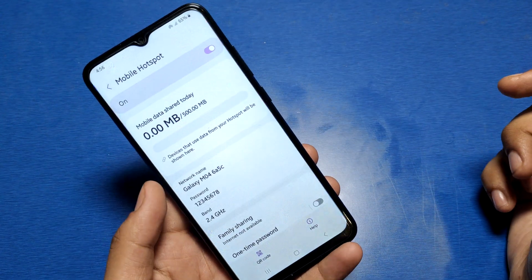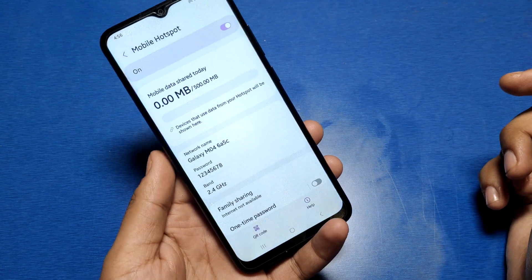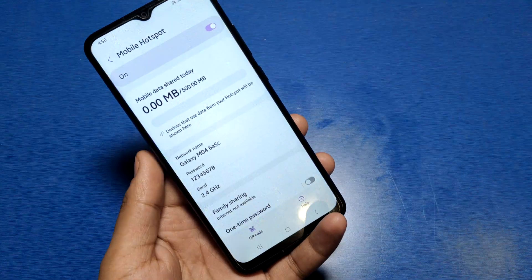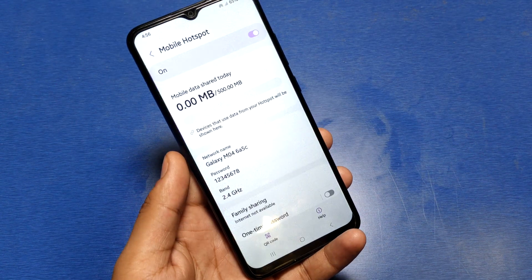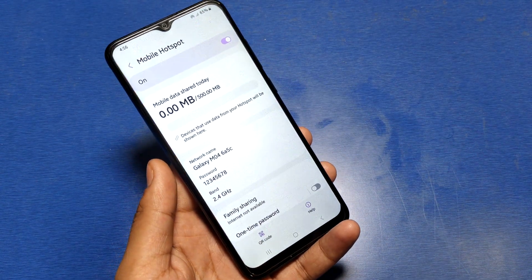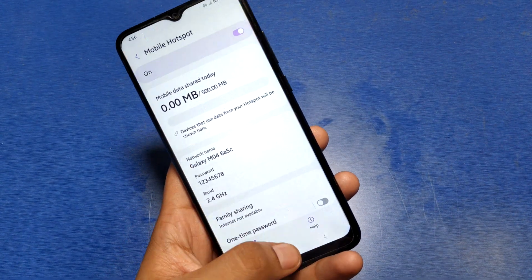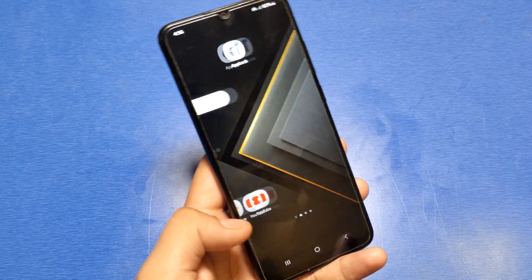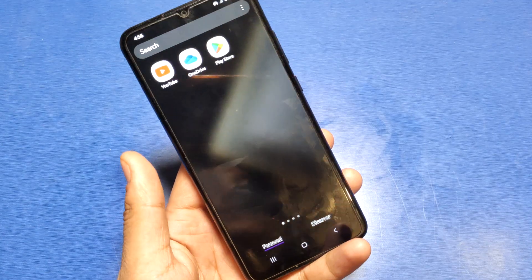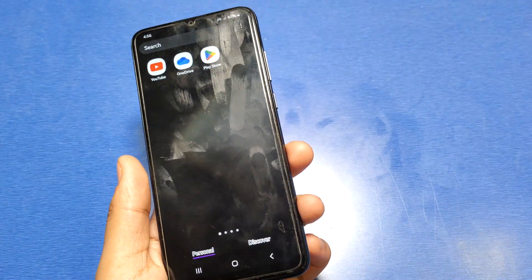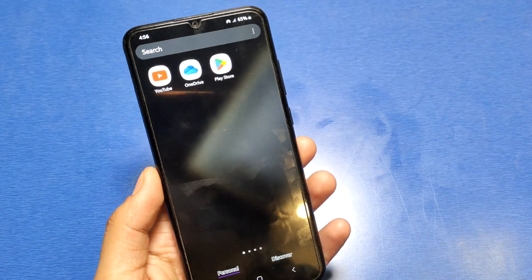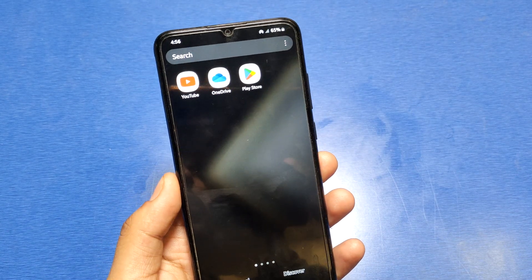You can see the password is changed. This is how you can enable hotspot in Samsung devices. I hope you liked this video. If you did, please subscribe to our YouTube channel for more helpful tips, tricks, and tech videos. Thanks for watching.